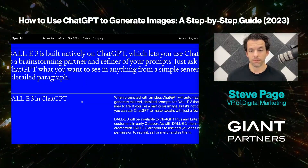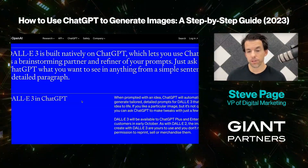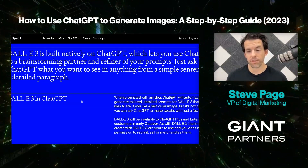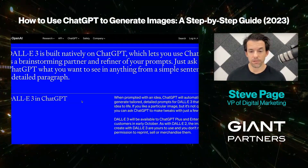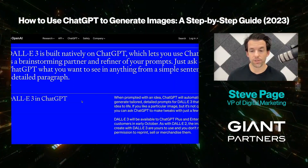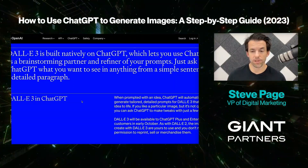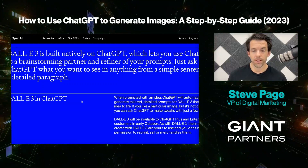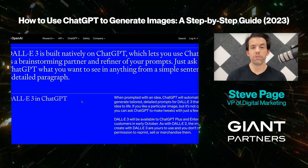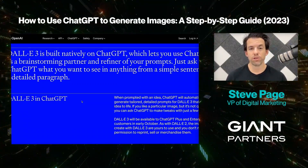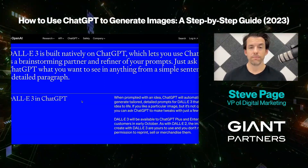DALL-E 3 will be available to ChatGPT Plus and Enterprise customers in early October 2023. As with DALL-E 2, the images you create with DALL-E 3 are yours to use — you don't need their permission to reprint, sell, or merchandise them. The ChatGPT AI tool will help you create images and work together with you to make these images great.